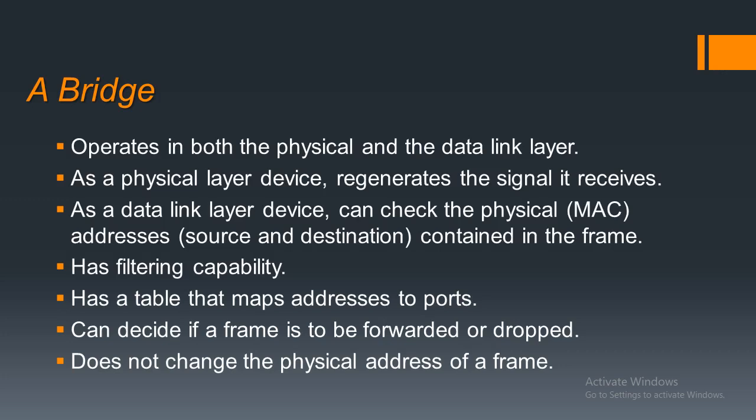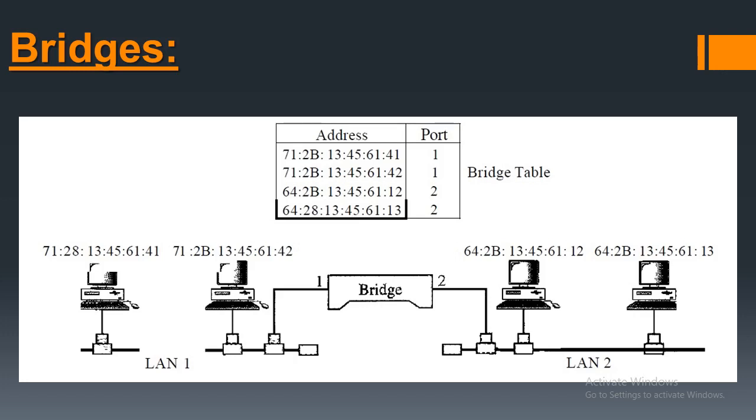For this, it has filtering capability. It can decide if a signal is to be forwarded or not. Now in the image of the slide, it is an example of the bridge, how a bridge works.